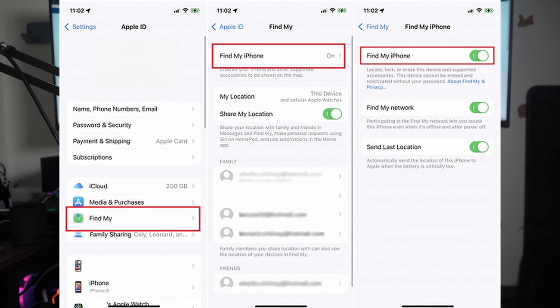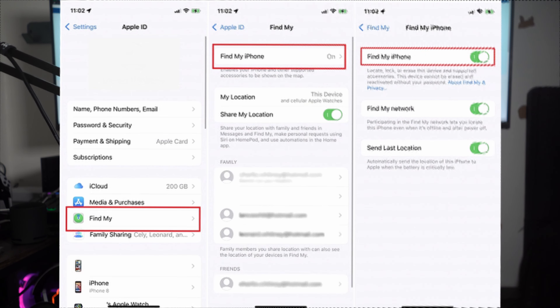Moreover, you also need to ensure that there is storage space in your device to install new updates. Finally, it is highly recommended that you disable the Find My feature on your iPhone. You can do that by going to Settings, tapping on Apple ID, selecting the Find My option, and then toggling it off.